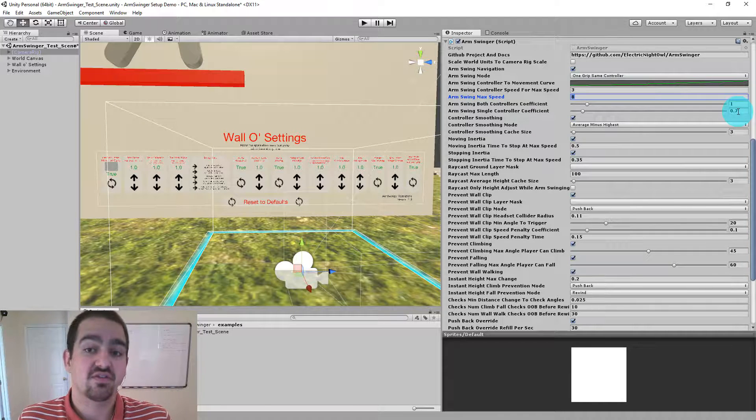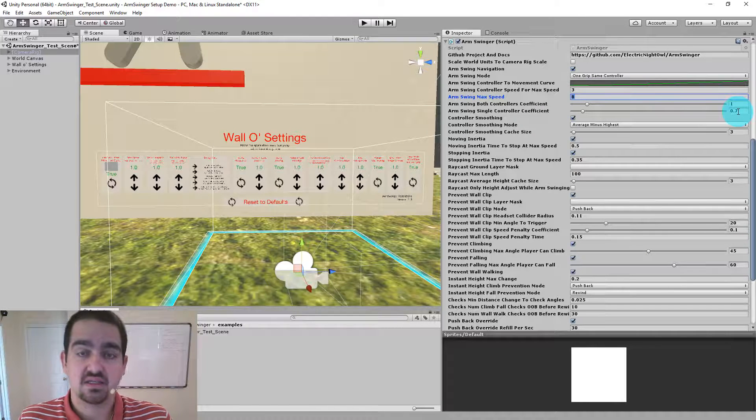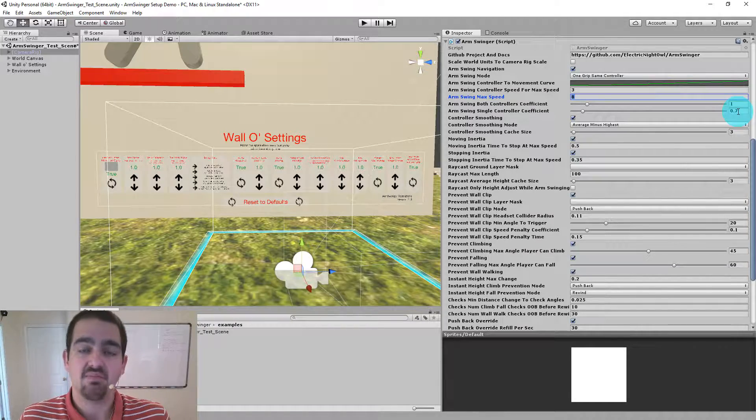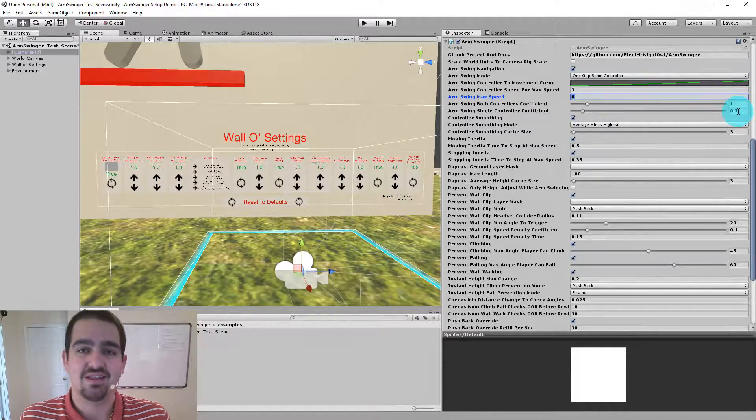That's really all there is for the arm swing settings. Hopefully you can tweak this to something that feels right for your game. I will see you in the next video.